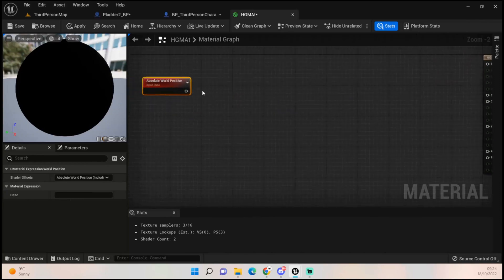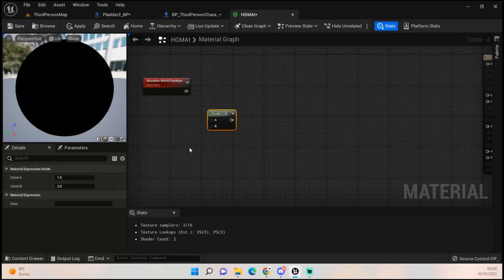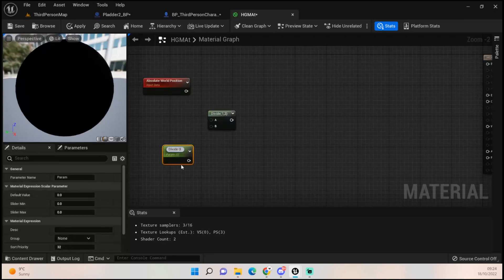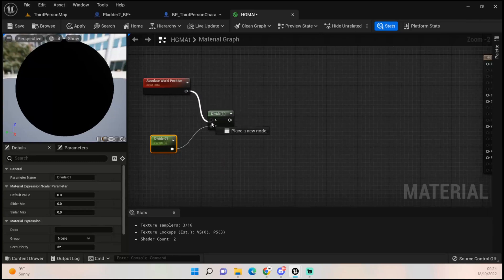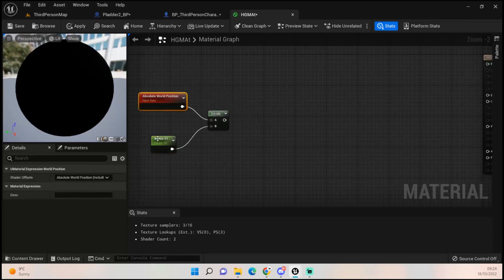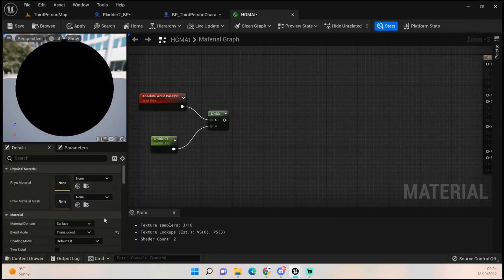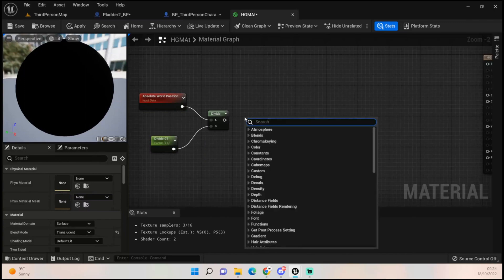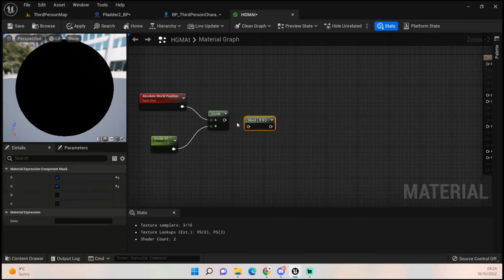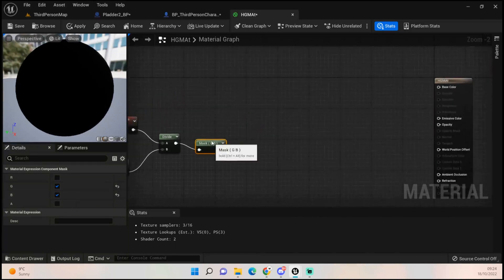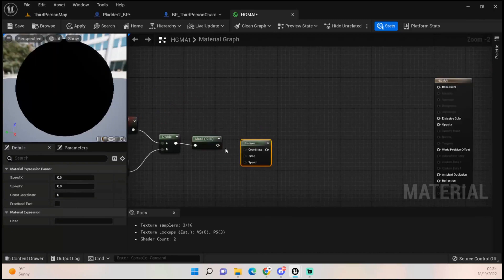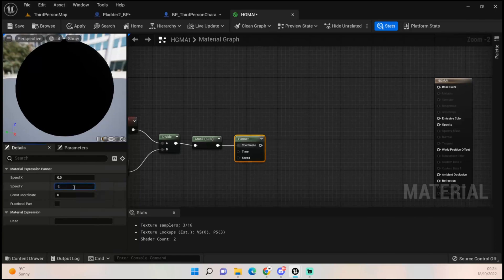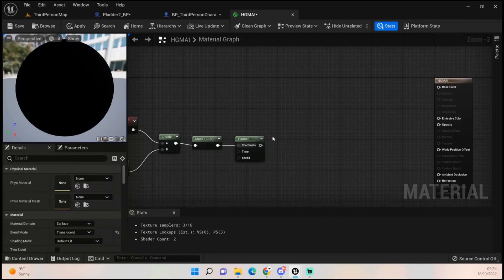We want to find Absolute World Position. Then hold down D to get a Divide, and hold down S to get a scalar parameter — call this 'Divide_01'. I find this works best at 1.5, but since it's a parameter you can adjust it however you want. Right-click to get a Mask — change the component mask to G and B, not R. Then hold down P to get a Panner and chuck that into the coordinates, setting the Pan R Y speed to 3.5.